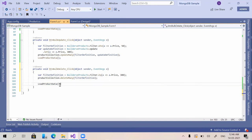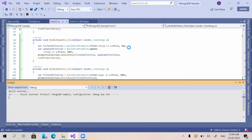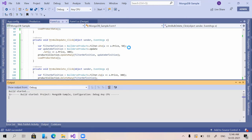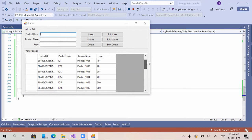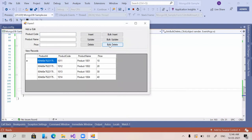Once deleted, we call the refresh method again. Running it — you can see there are many products with the price value 300. I'm clicking on bulk delete, and yes, all products with price 300 have been deleted.